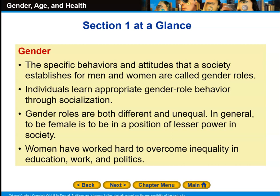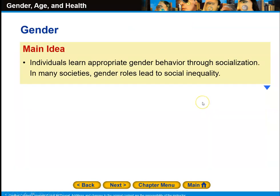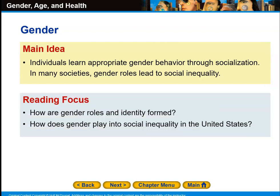Section 1: Gender. The specific behaviors and attitudes that a society establishes for men and women are called gender roles. Individuals can learn appropriate gender role behavior through socialization. Gender roles are both different and unequal. In general, to be female is to be in a position of lesser power in society. Women have worked hard to overcome inequality in education, work, and politics. In many societies, gender roles lead to social inequality. Our questions for this section are: how are gender roles and identity formed, and how does gender play into social inequality in the United States?